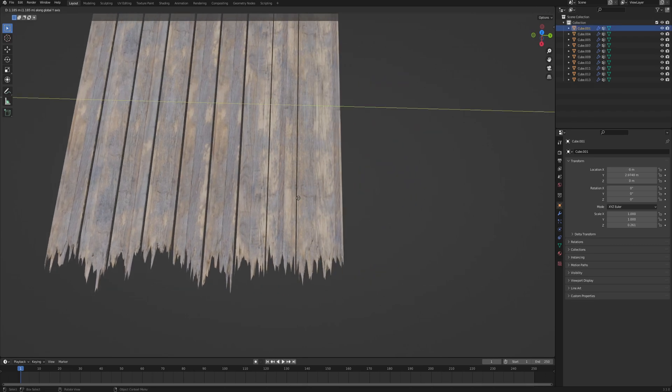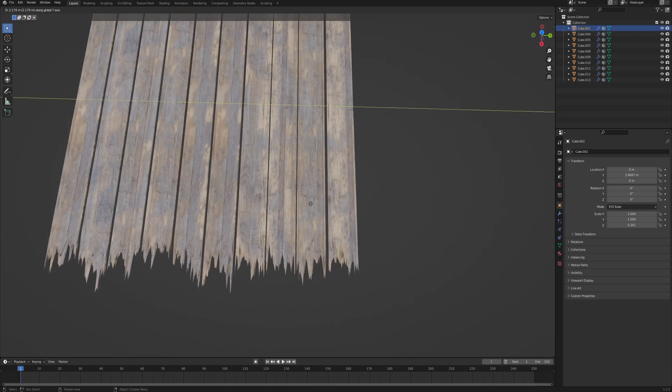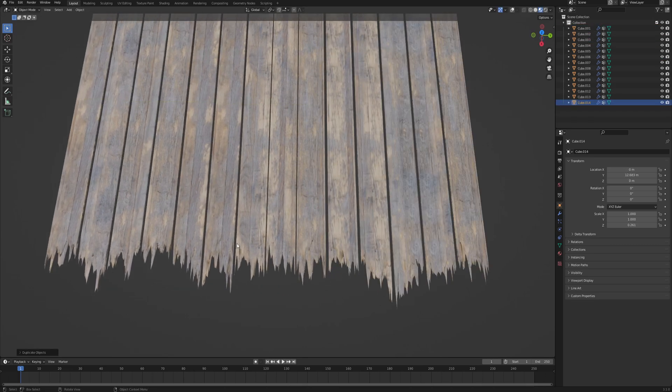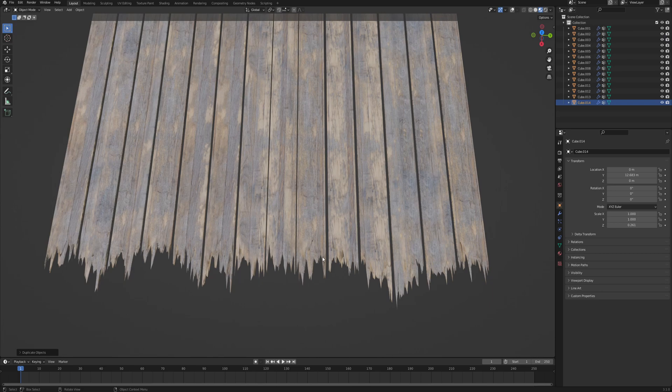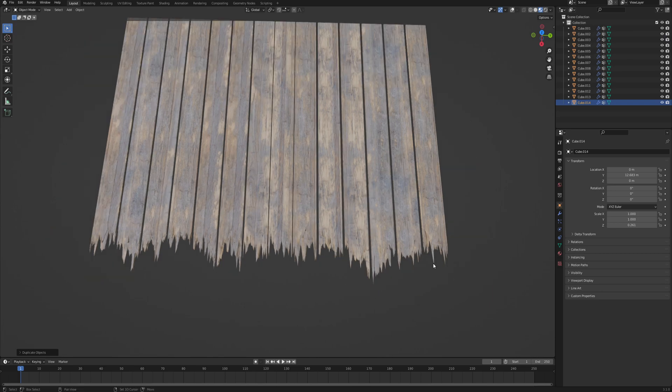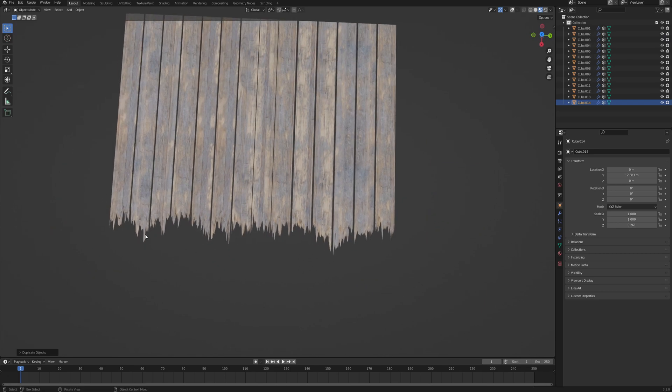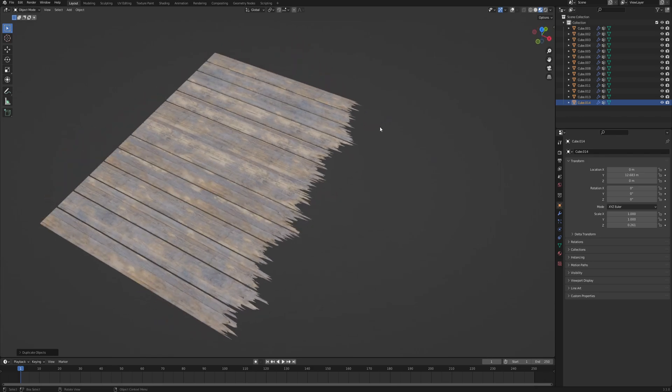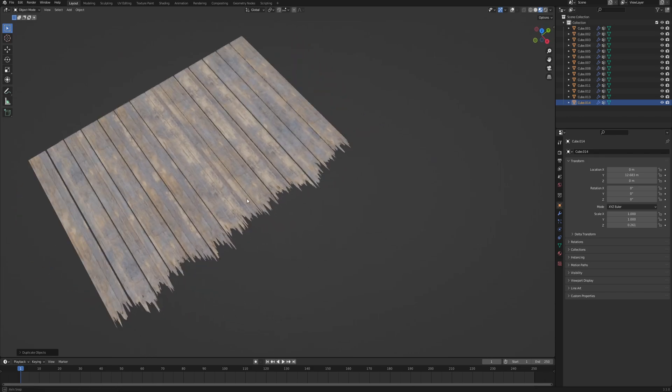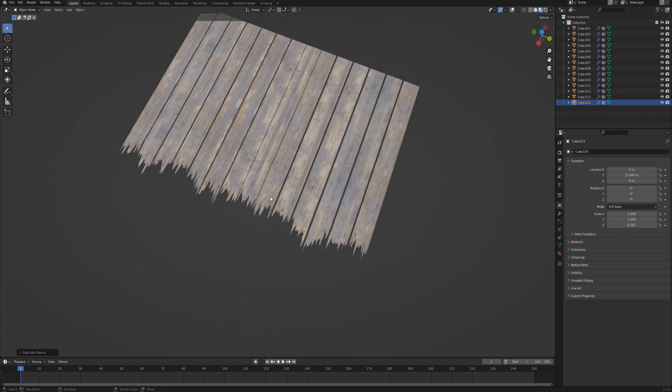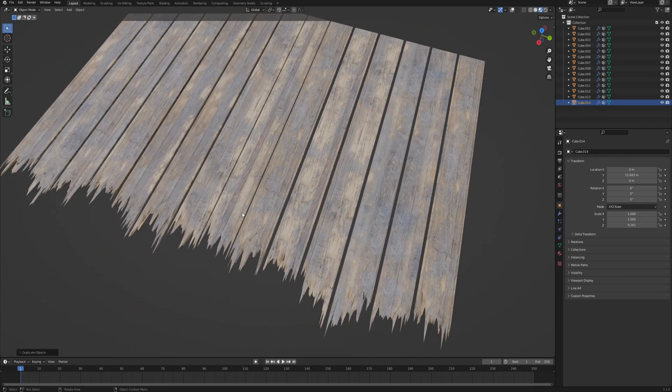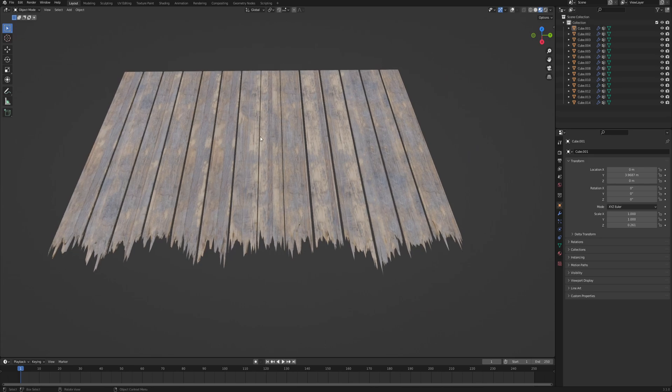So you can see even if we copy this plank over a bunch of times, the breaking pattern does not really tile but still looks like it's a part of one big thing that just broke those planks together. And it's actually very simple so it shouldn't take us too long. So let's see how it's done.